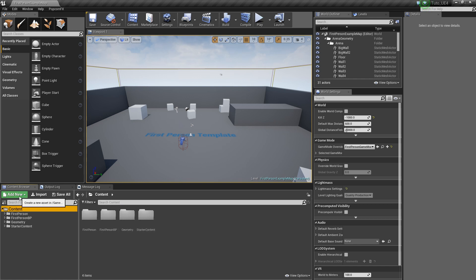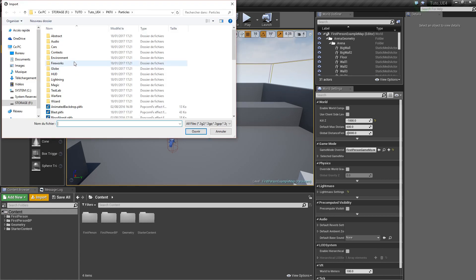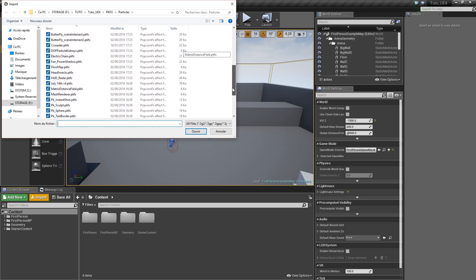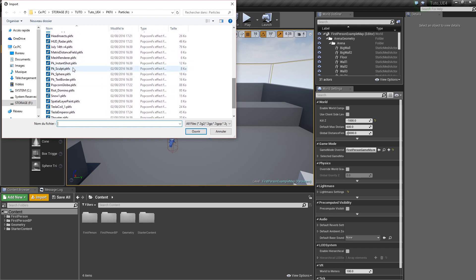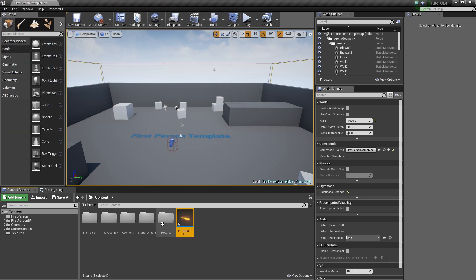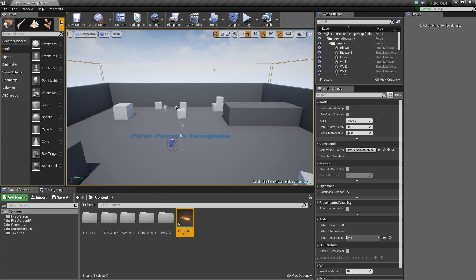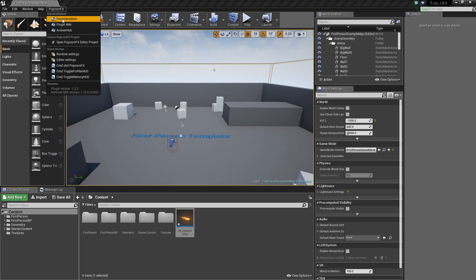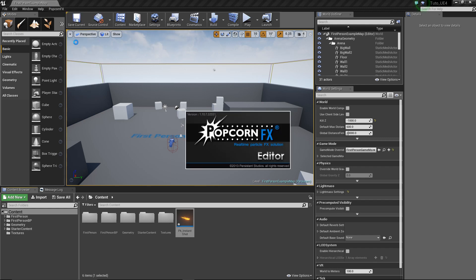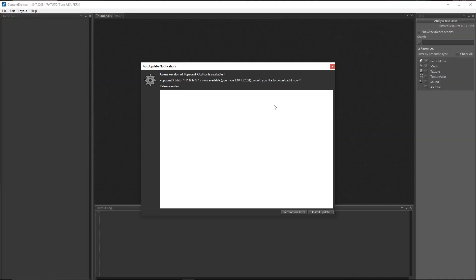We'll choose our effect from the PopcornFX project folder. Go to the PopcornFX menu.